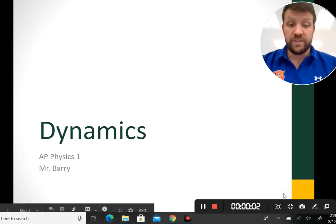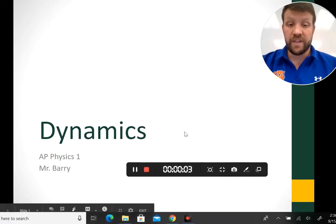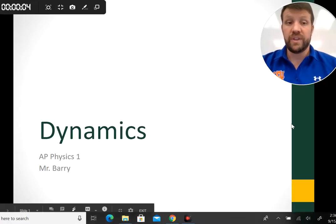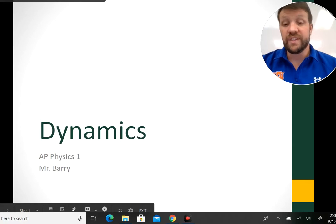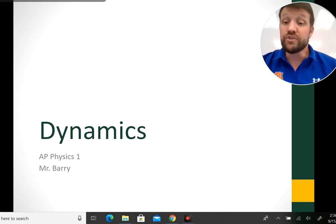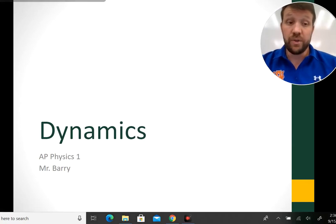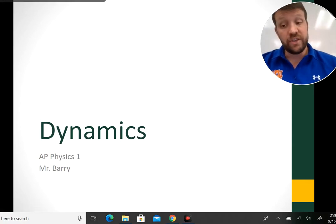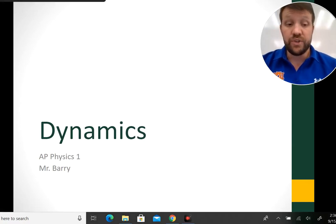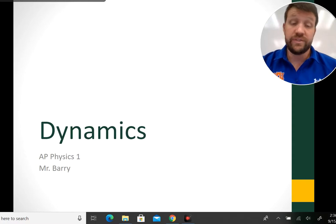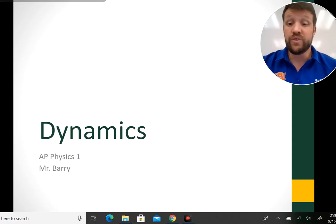Hey there, AP Physics students. This is Mr. Berry. Today we're going to run through the AP Physics Unit 2 Dynamics notes to make sure that you have the info you need to get into this unit. So I'm going to jump right into it.